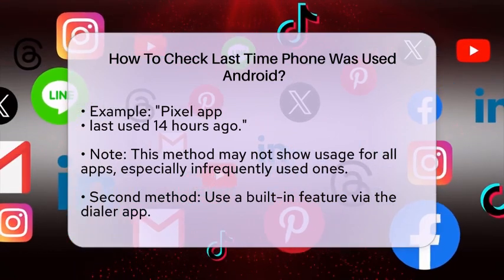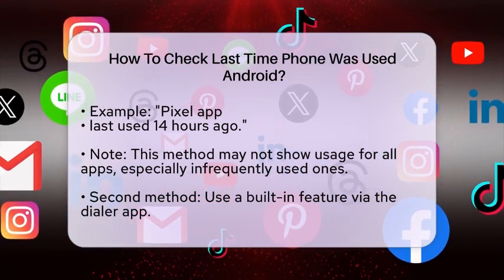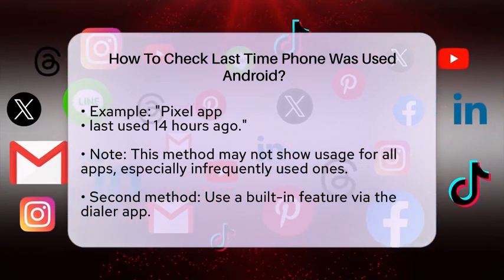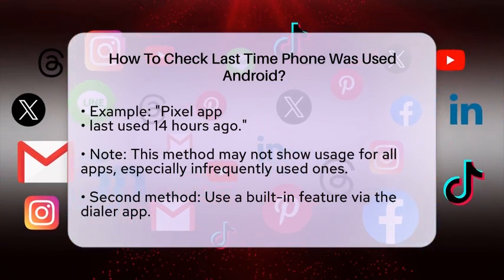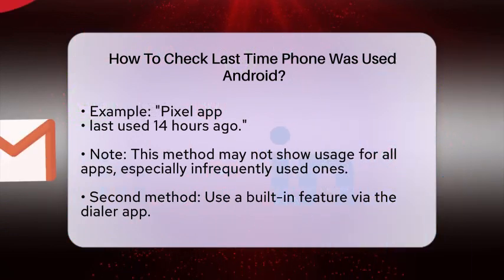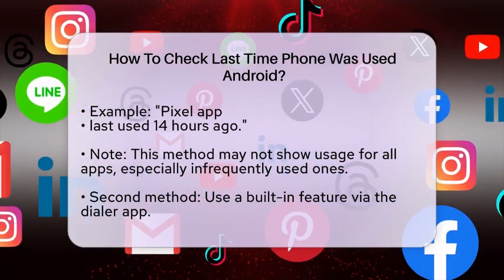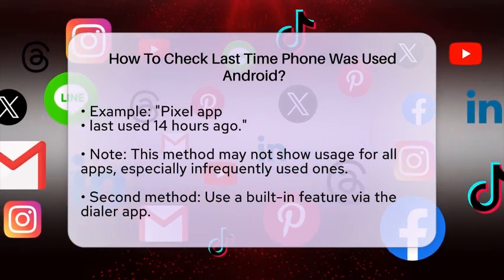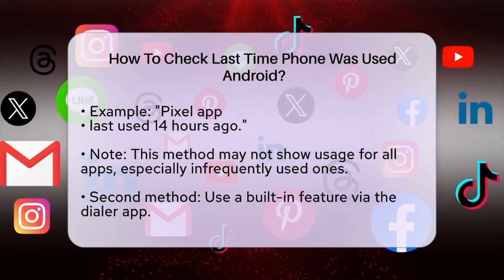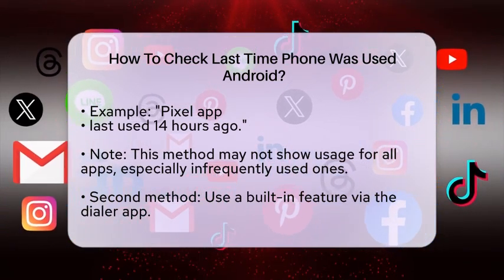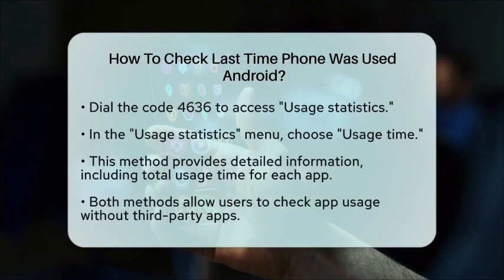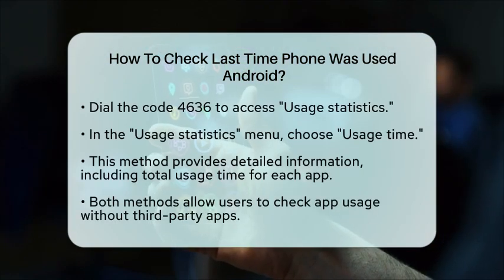Open your phone's dialer app and dial the code *#*#4636#*#*. This will open a menu called 'Usage Statistics'. In the Usage Statistics menu, select the option that says 'Usage Time'.